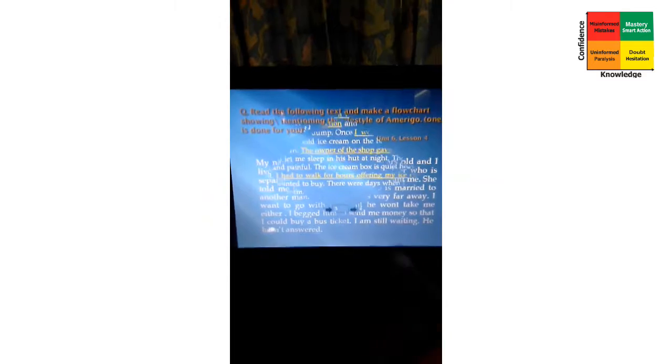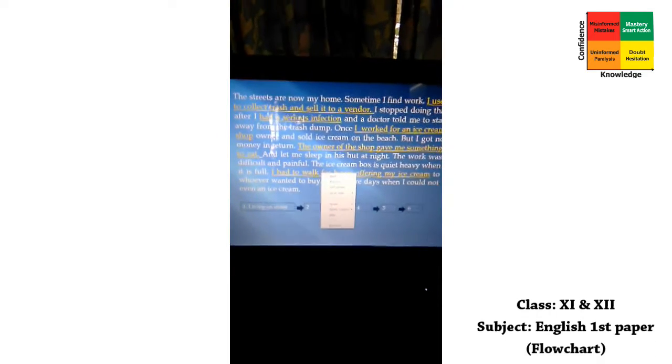We have to follow the question paper format. In the question paper, number one is done for you — 'Living on a street.' You have to provide five boxes for the remaining five pieces of information in your answer script. In the answer script you write: 'The flowchart showing the lifestyle of Amerigo is given below.'